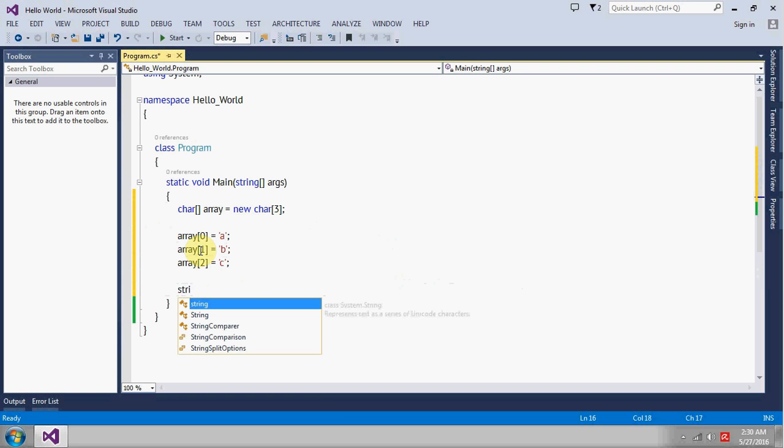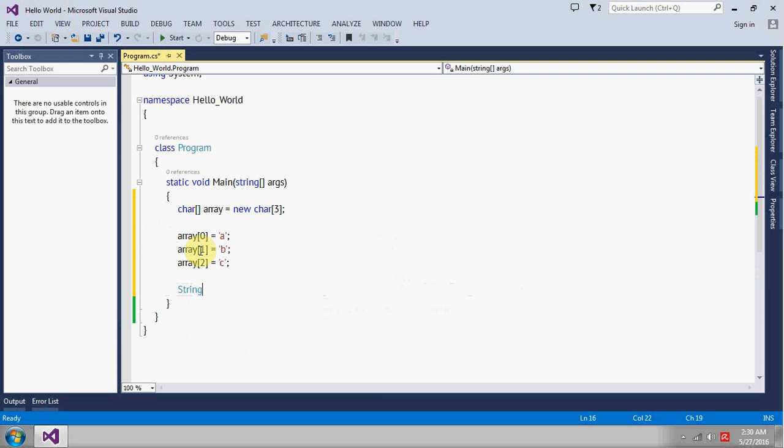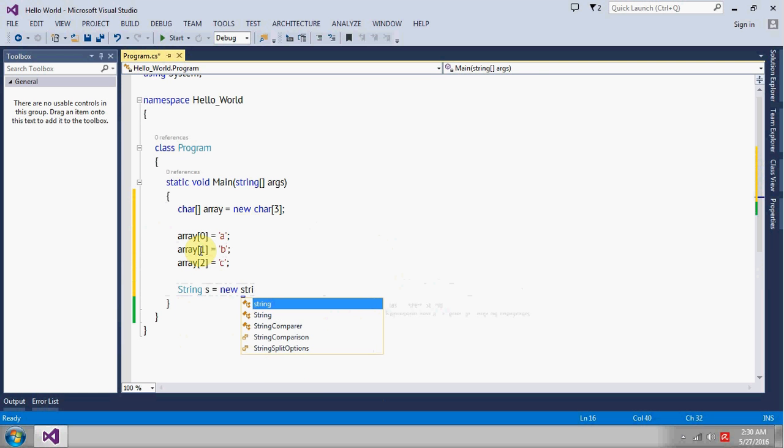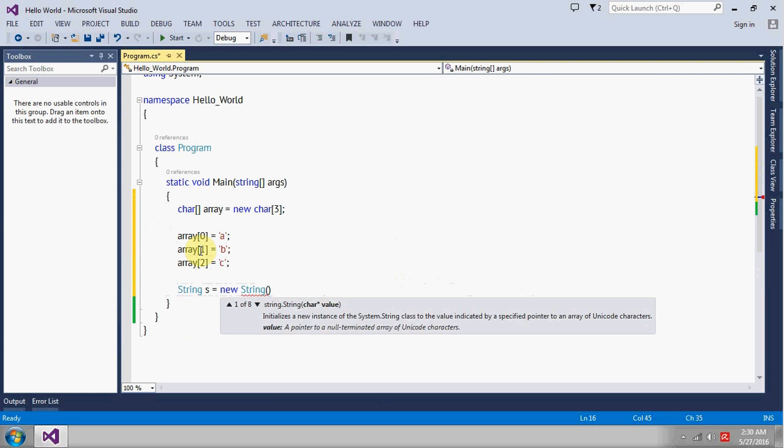It will be String, give it a name called 's', new String. Okay, it will take the char as a parameter.